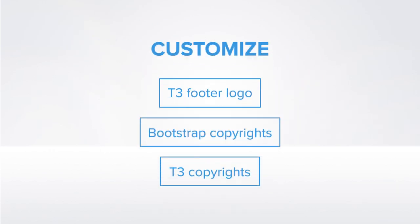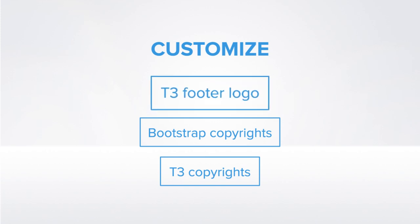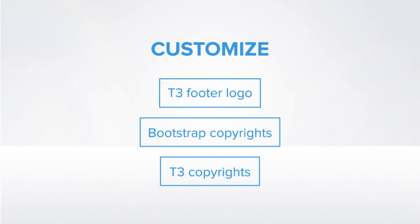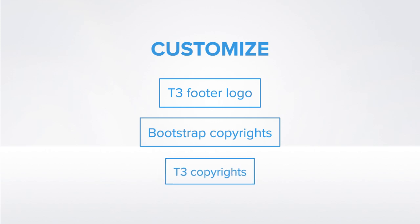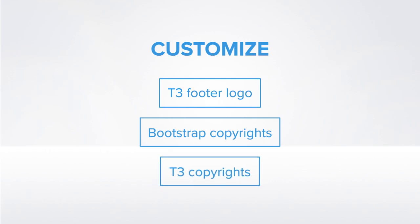The footer block of T3 Blank Template has three info areas: T3 footer logo, bootstrap copyrights, and T3 copyrights, and you can customize any of this information.